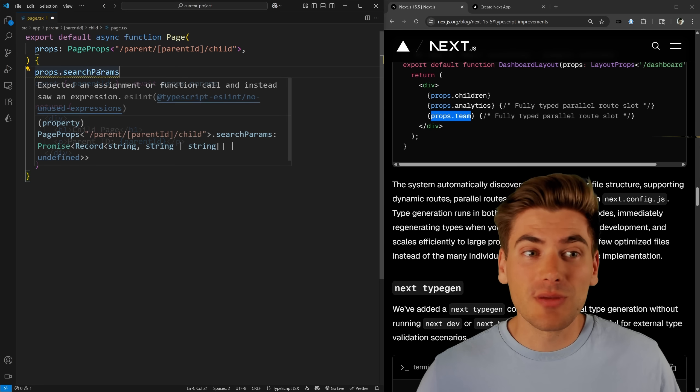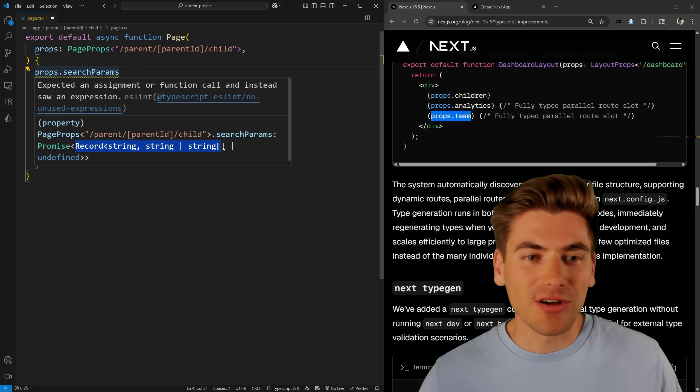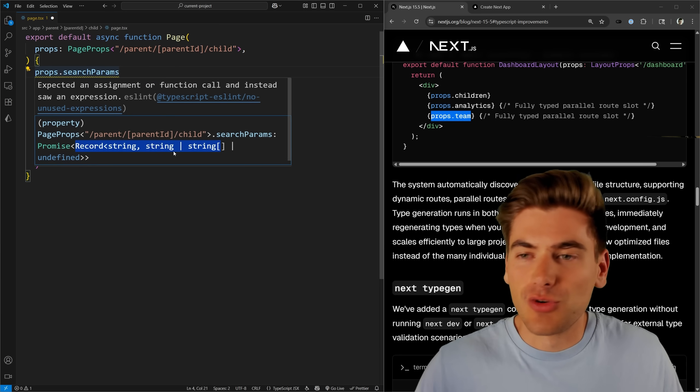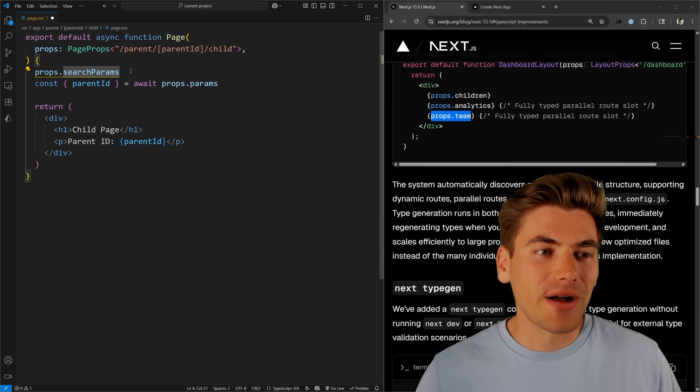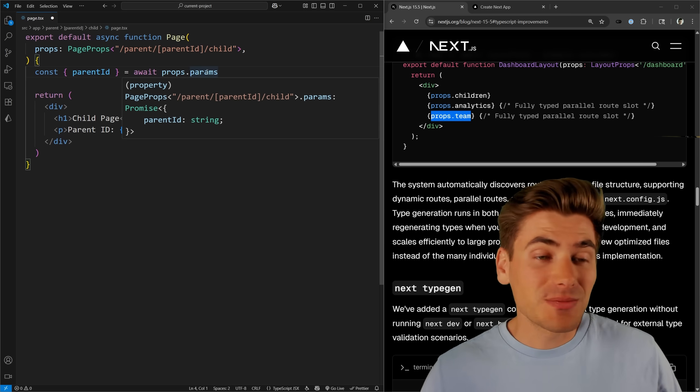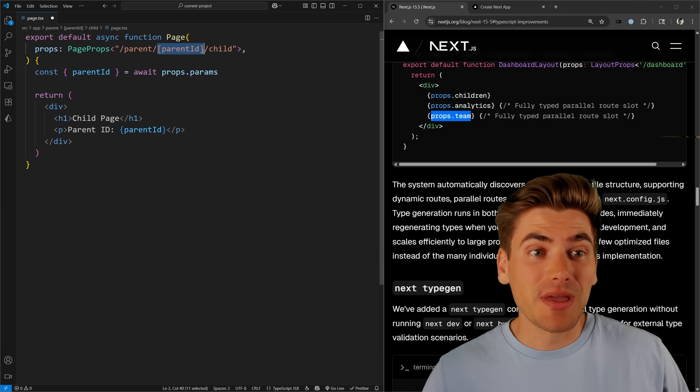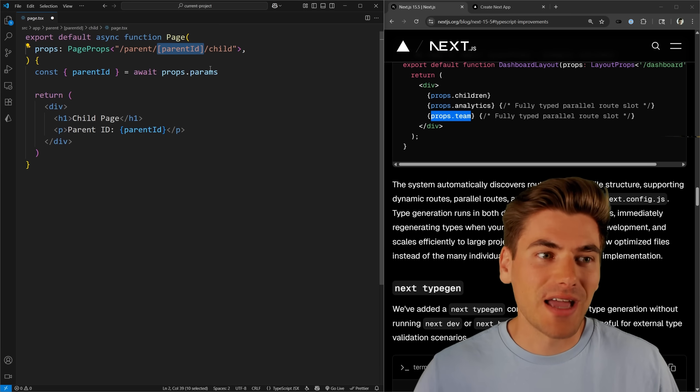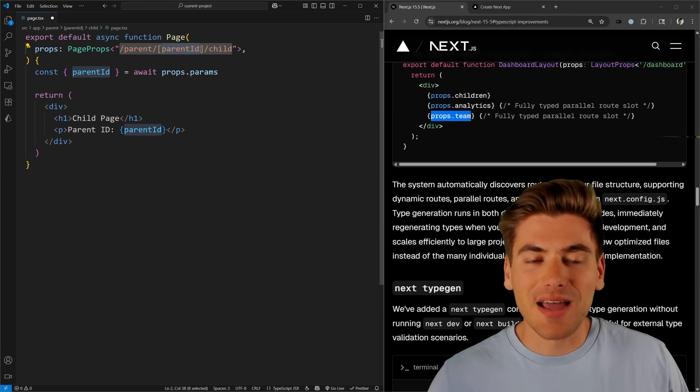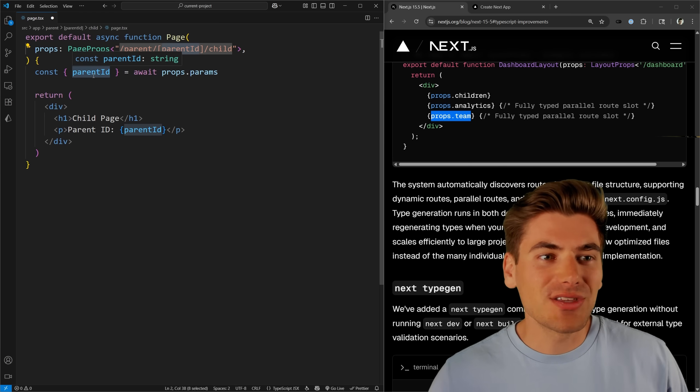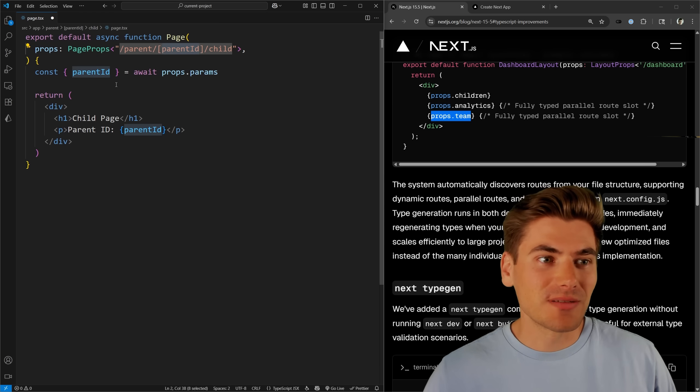Search params is always just going to be a promise that returns to me essentially a string string record, so just like normal URL search params inside the browser. But my params here is going to be specifically typed based on whatever unique identifiers I have. So in my case, since I'm on this parent ID route, I get this parent ID property that is a string.